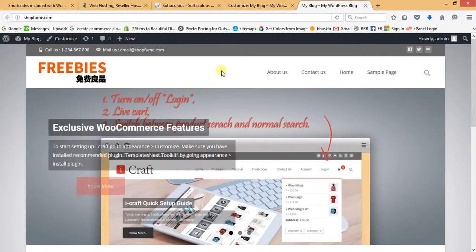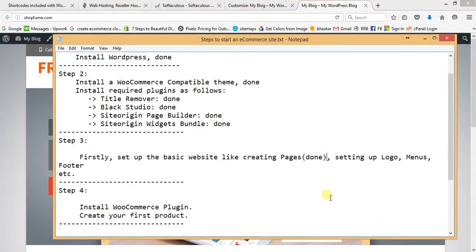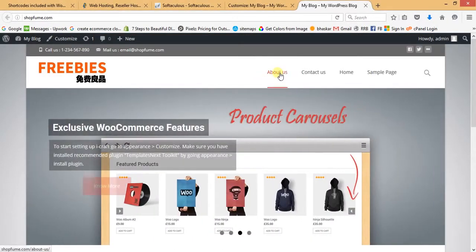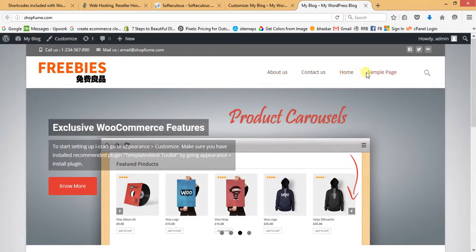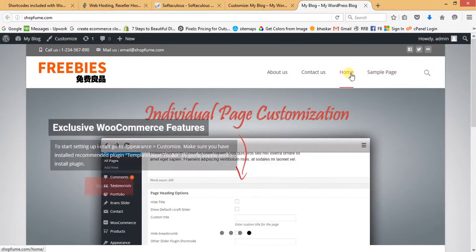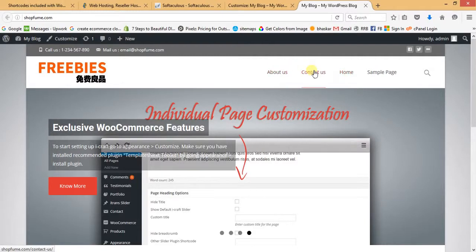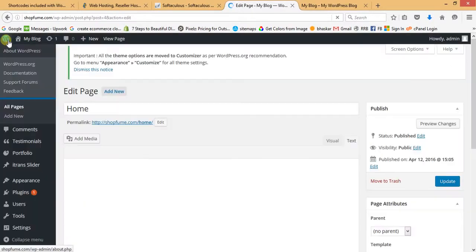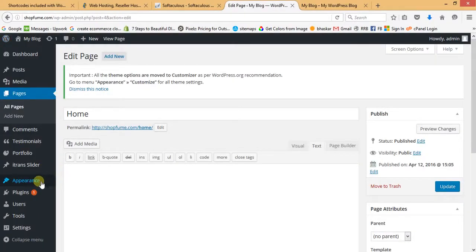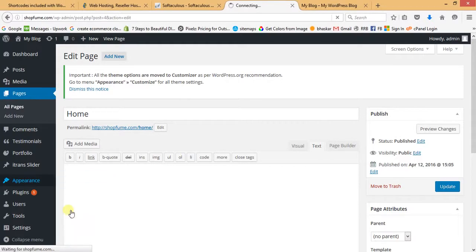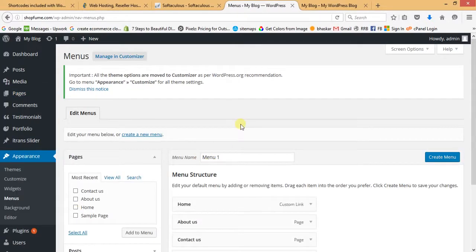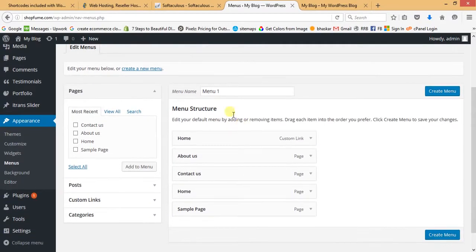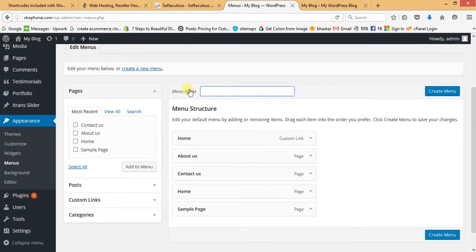Now we have to create menus for our website. By default there's About Us, Contact Us, Home, and Sample Page. I want Home first, then About Us, then Contact Us. Close the Customize section, go to Appearance and then Menus. Give the menu name as 'Main Navigation' and click Create Menu.